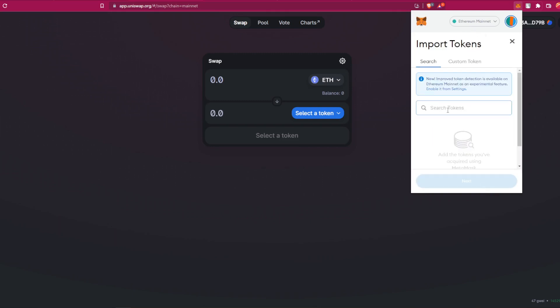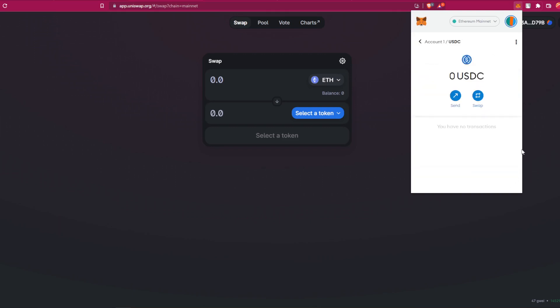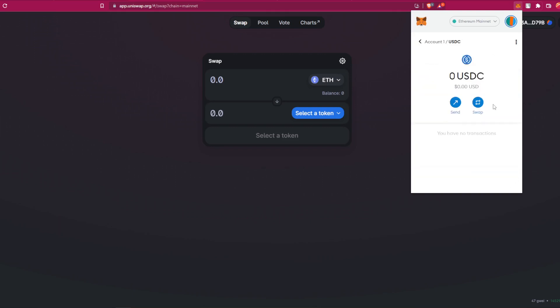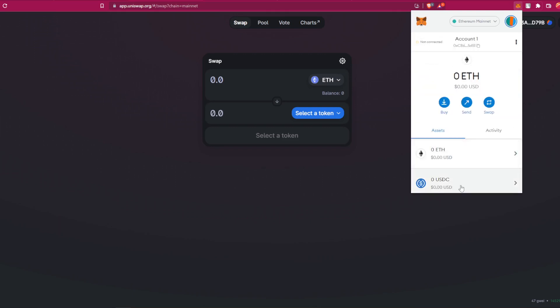Perfect, now we can see the token in your wallet. Of course you have zero USDC because you didn't transfer it yet.